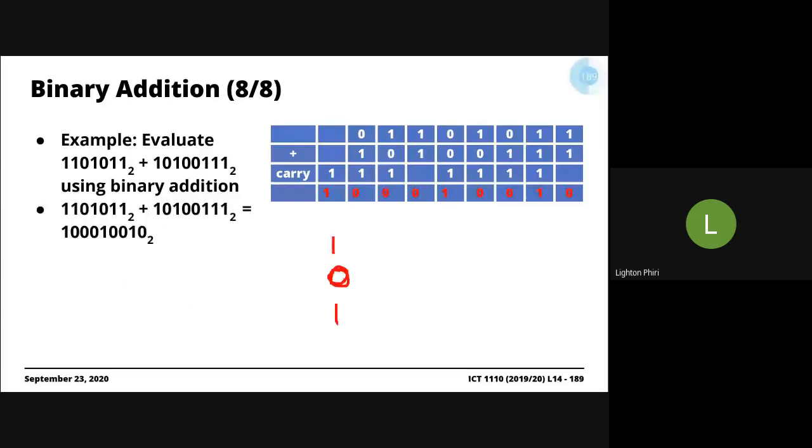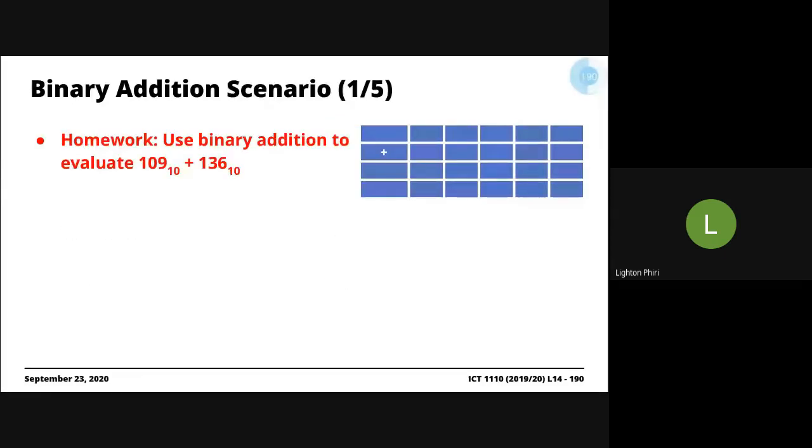They'll say evaluate 109 base 10 plus 136 base 10 using binary addition. Implicitly, what you're being asked to do is convert 109 into binary, convert 136 into binary or base 2, and then add them using binary addition.